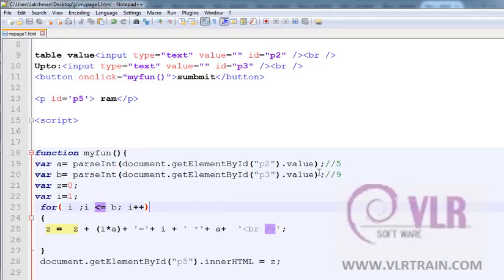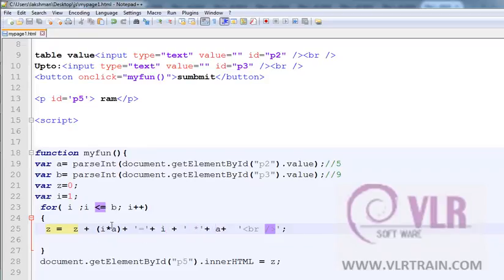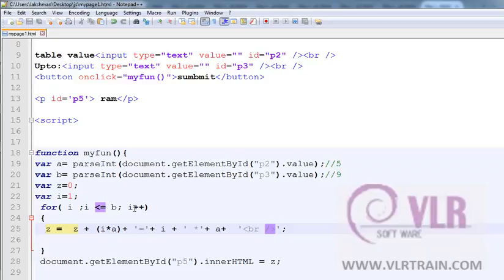In the first iteration, i is 5 equals to 5. 5 star 1 star, 1 star 5. And in the next statement, i value is incremented by 1. 2 into a value 5. Up to 9 times this loop is executed.